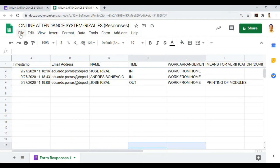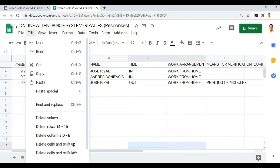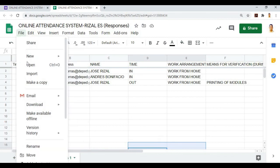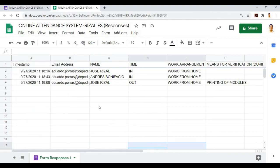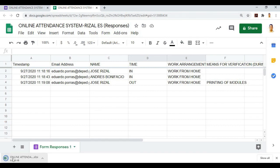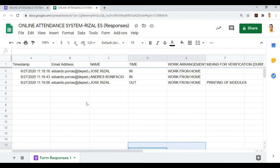Here we can see the timestamp, date and time when our teachers timed in and timed out. We can download this by going to File, Download, Microsoft Excel, or as PDF. We'll use Microsoft Excel so we can edit it. Download it to our computer.